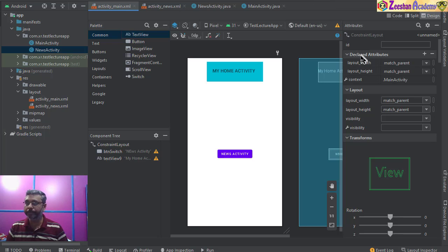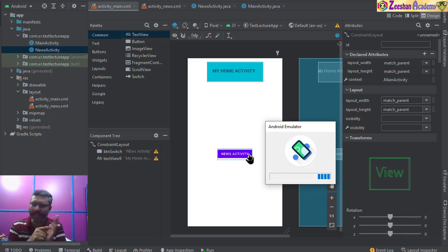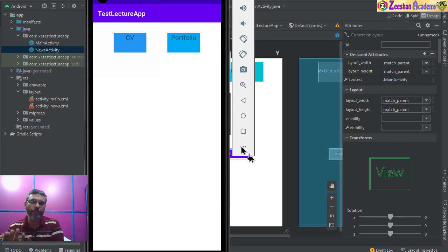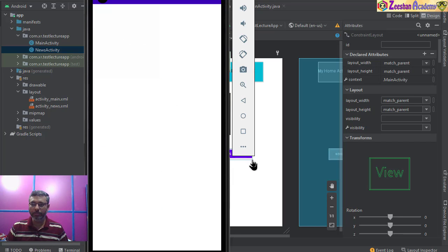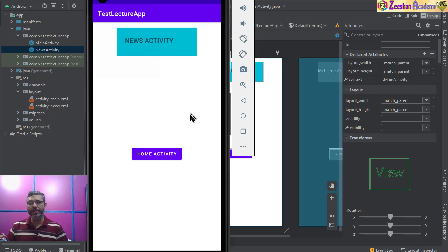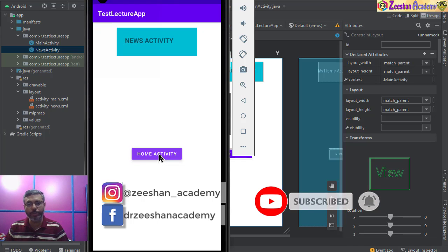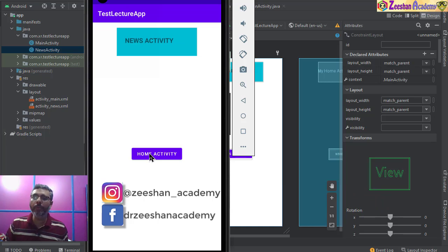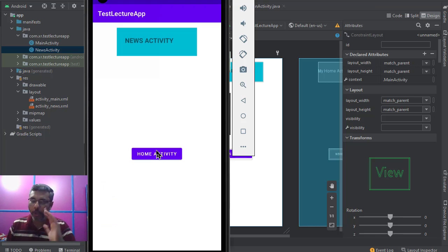Let me run the app. The idea is simple: click a button and it takes you to another activity — it can be any button, image, icon, or text. Once it's running, I'm on Home Activity. As soon as I click 'Switch Activity' you can see News Activity has executed. Clicking the home button switches me back. I can now switch back and forth between these two activities. That's how you do it.